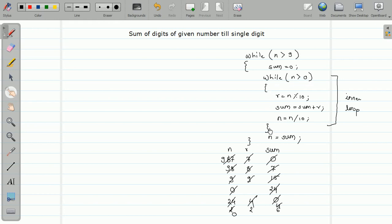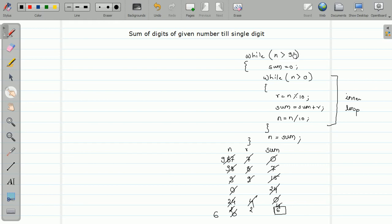Now 0 is not greater than 0, so the inner loop terminates. The sum value is assigned to n. The latest sum value is 6. It goes back to the beginning of the outer loop - is 6 greater than 9? No. The condition evaluates to false. If you print the value of sum or n it will give you the single digit sum of your number. This is how we use nested loops to solve this program.